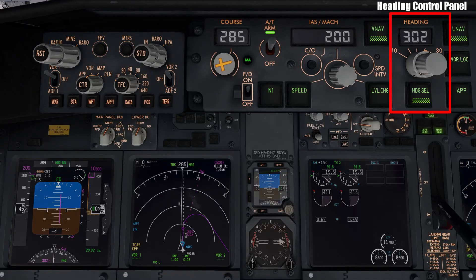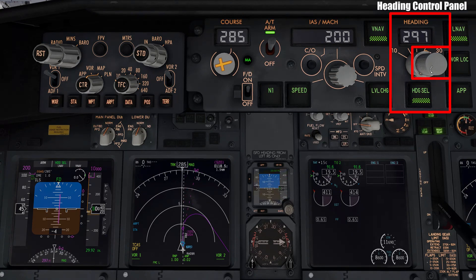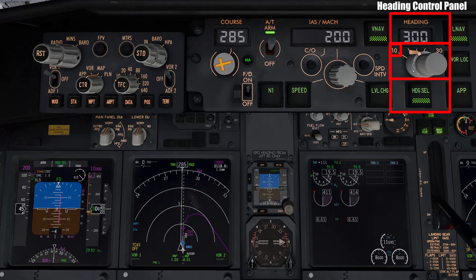The eagle-eyed among you might have noticed that there are actually two knobs on this panel. The smaller knob allows pilots to select the specific heading they wish to fly, but this larger knob at the back allows pilots to select the maximum bank angle during the turn. This ranges from 10 degrees and goes up in increments of 5 degrees all the way to 30 degrees, which is especially important when pilots wish to make tight or shallow turns depending on the phase of flight.